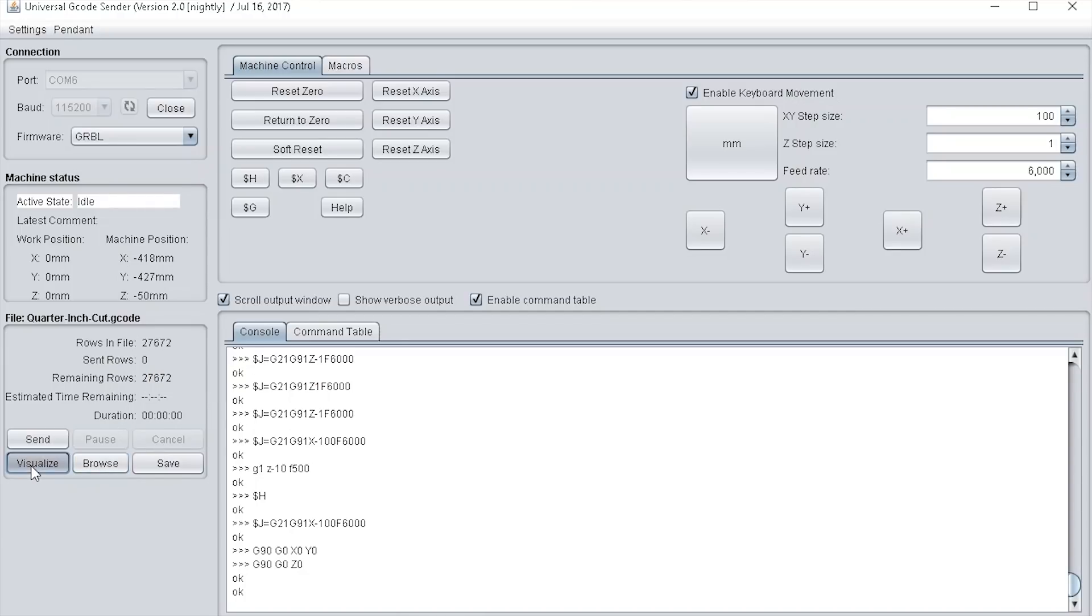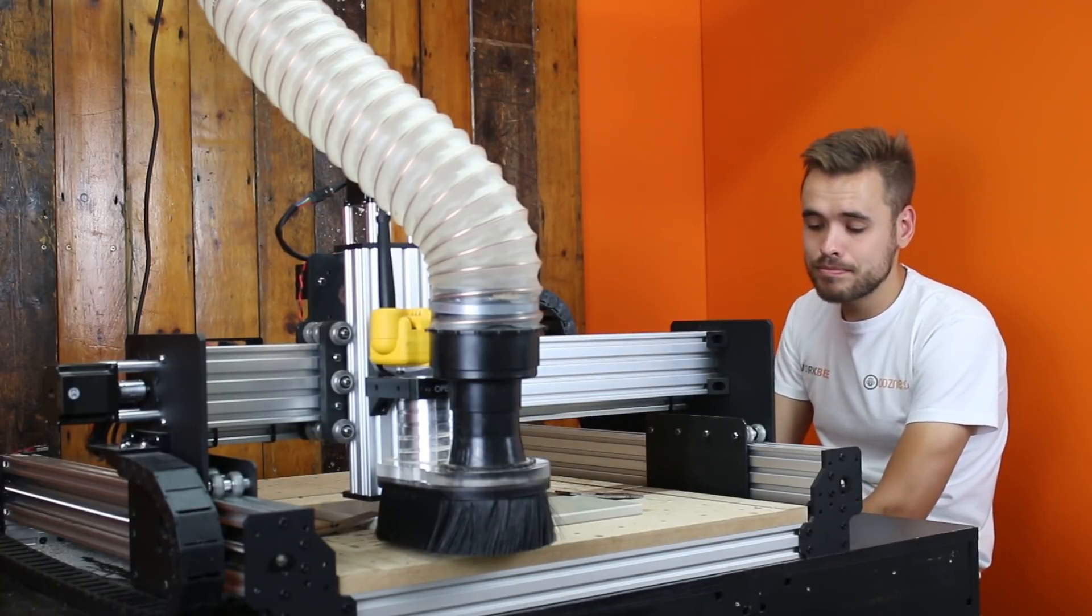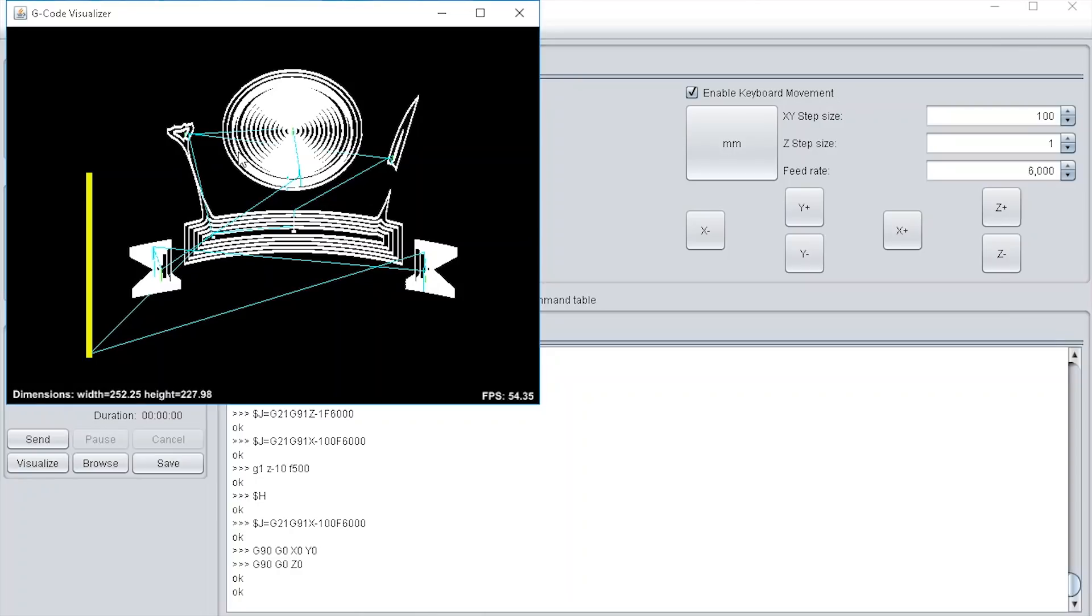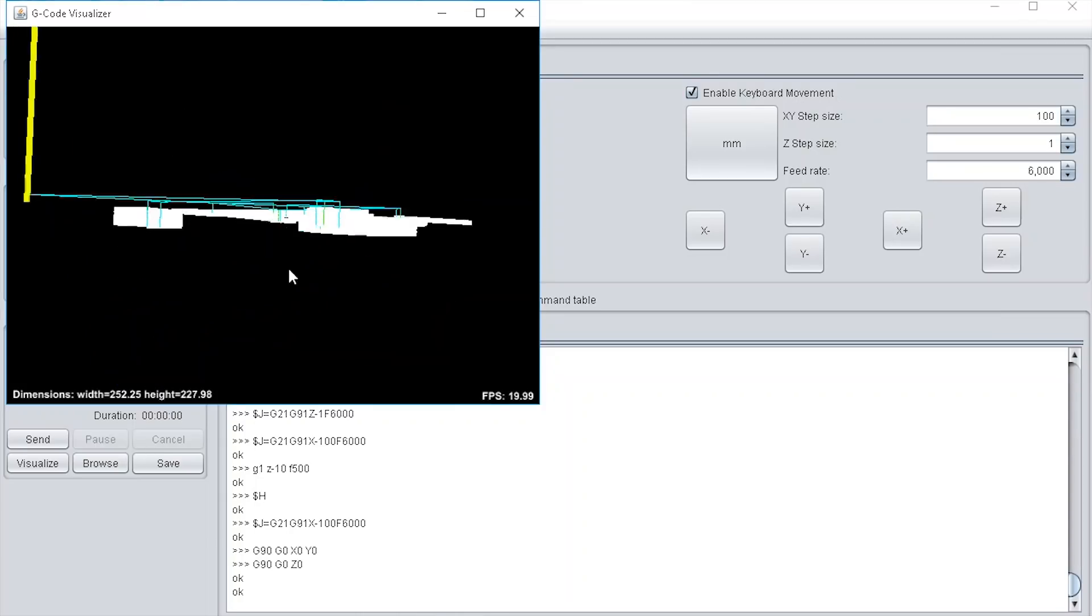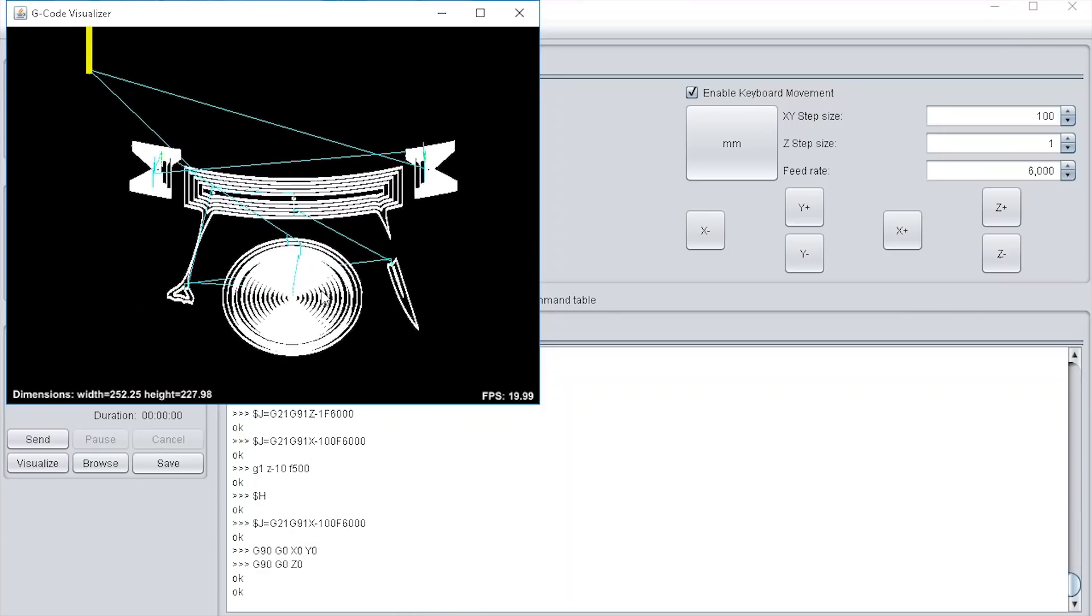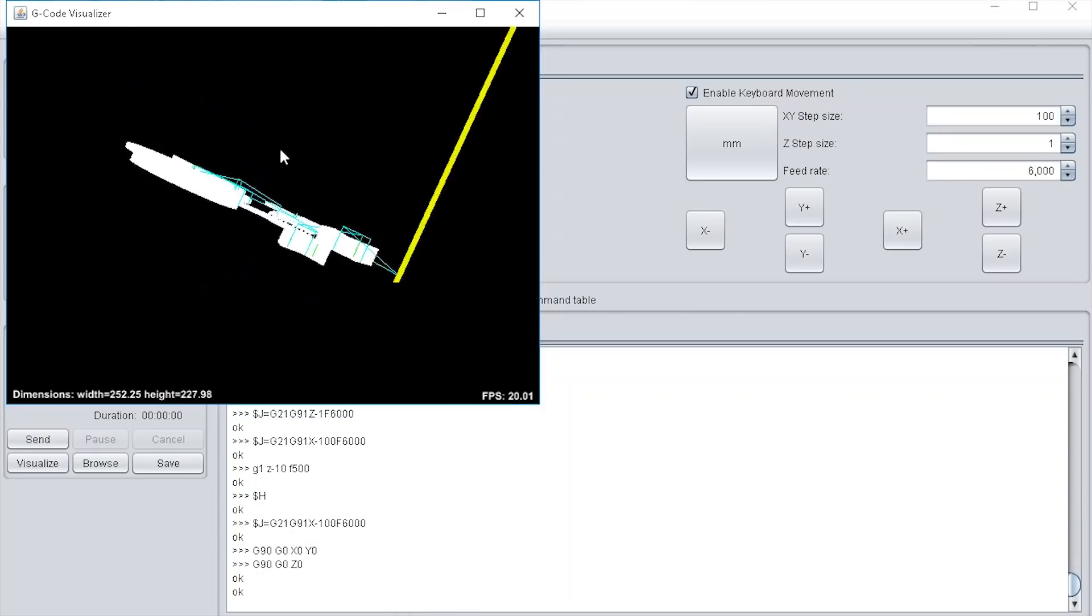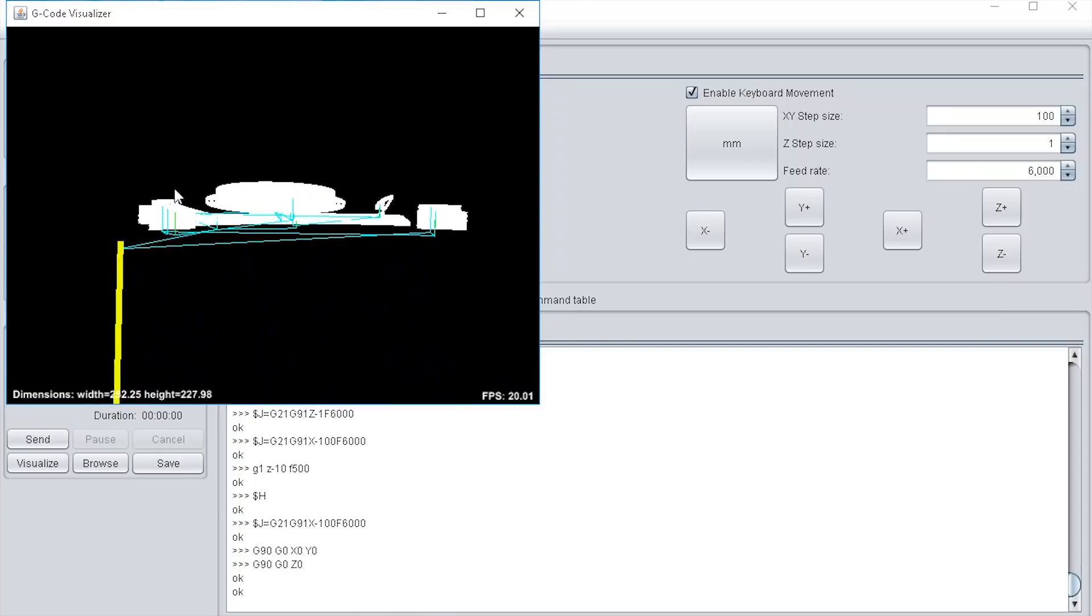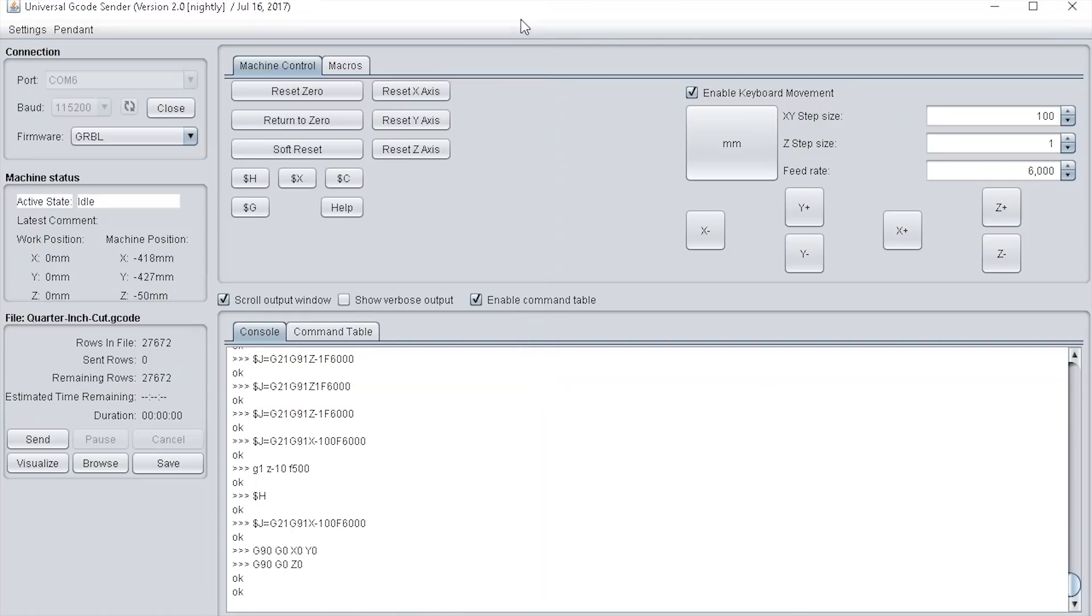If you want to visualize the file, you press this visualize button here. This brings up this new window and it shows all the toolpath lines. This yellow line is where the machine is. You can move it around in 3D and have a quick look that it's going to cut everything correctly. From what I can see that looks correct and it also gives the dimensions here. I'm going to shut this.